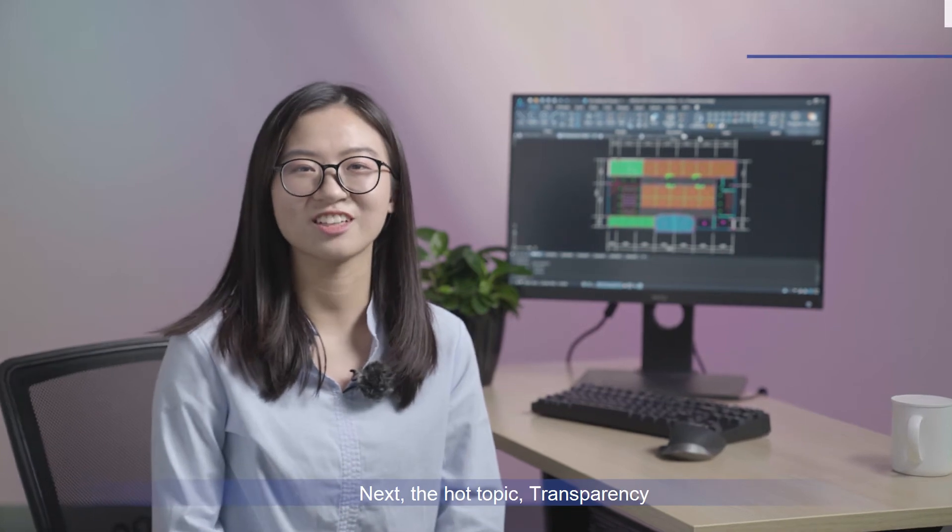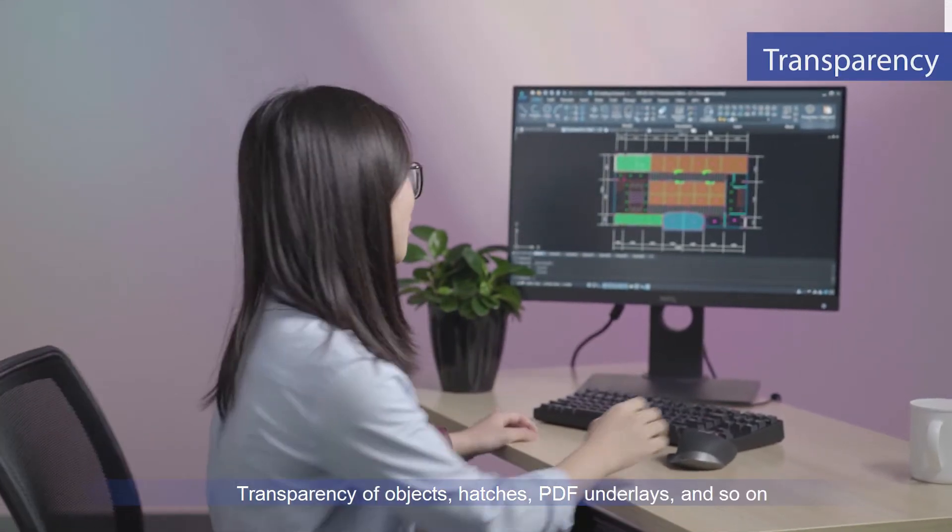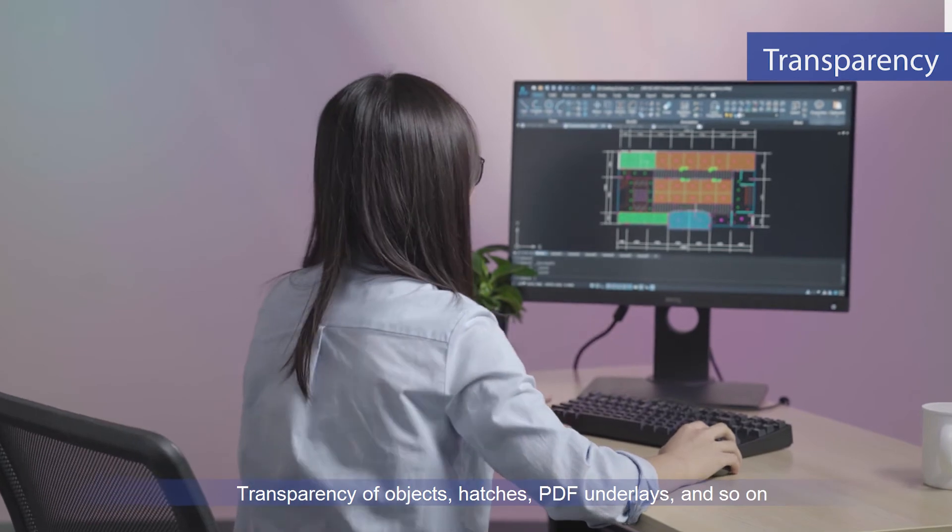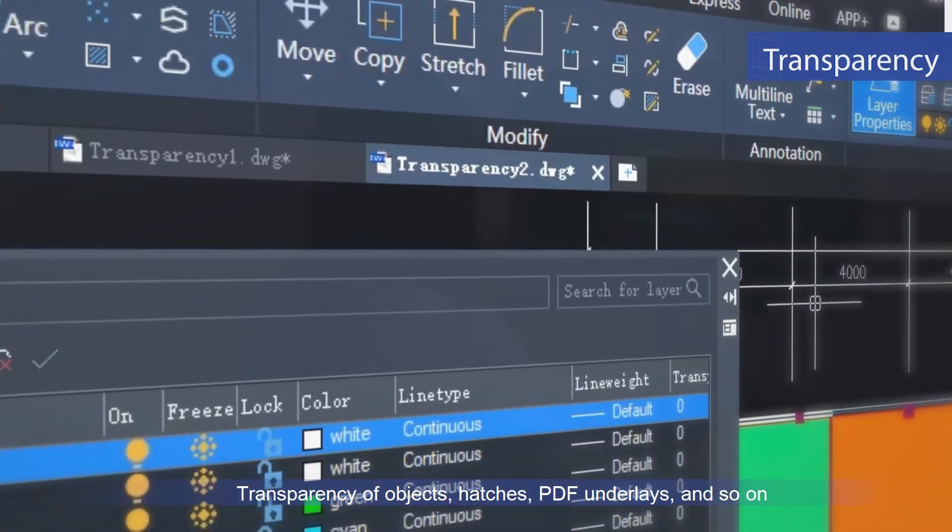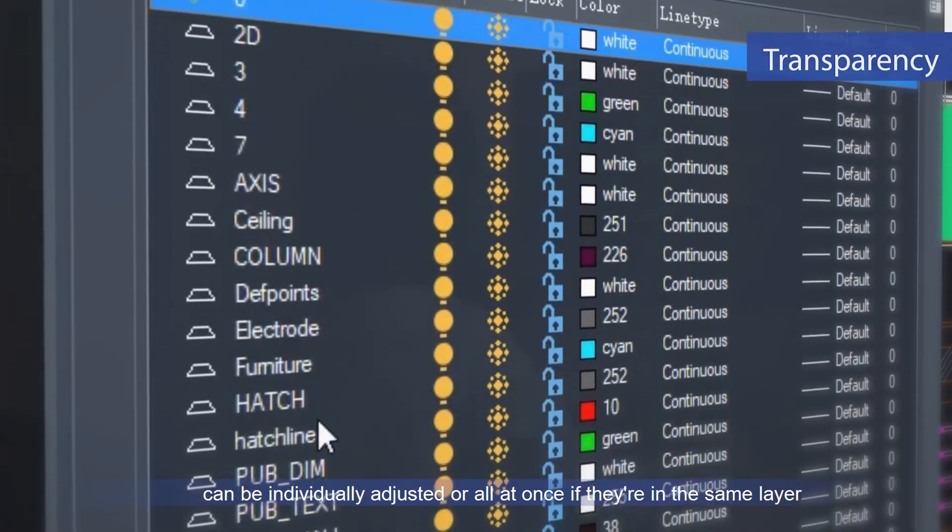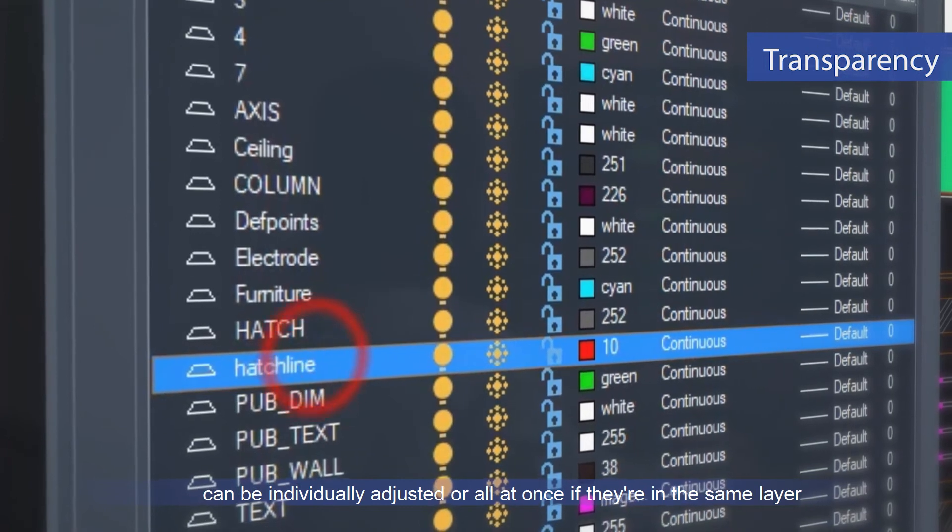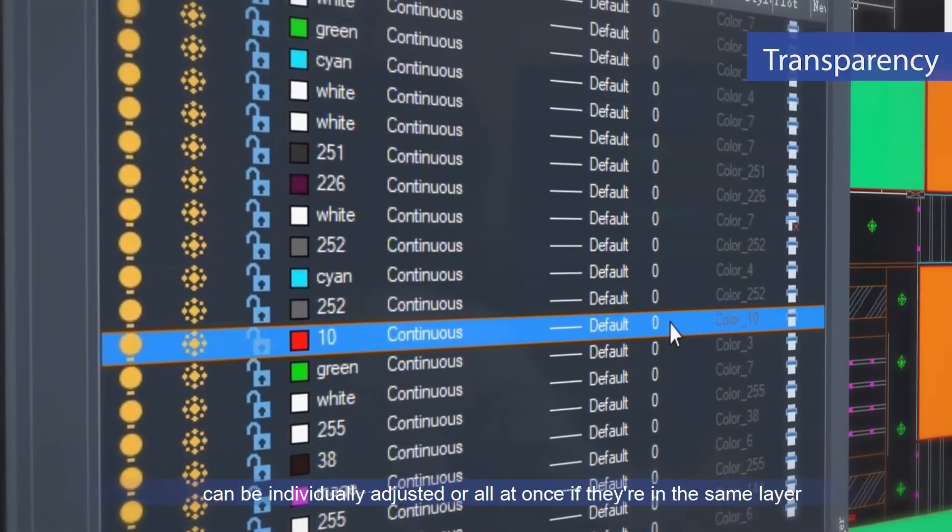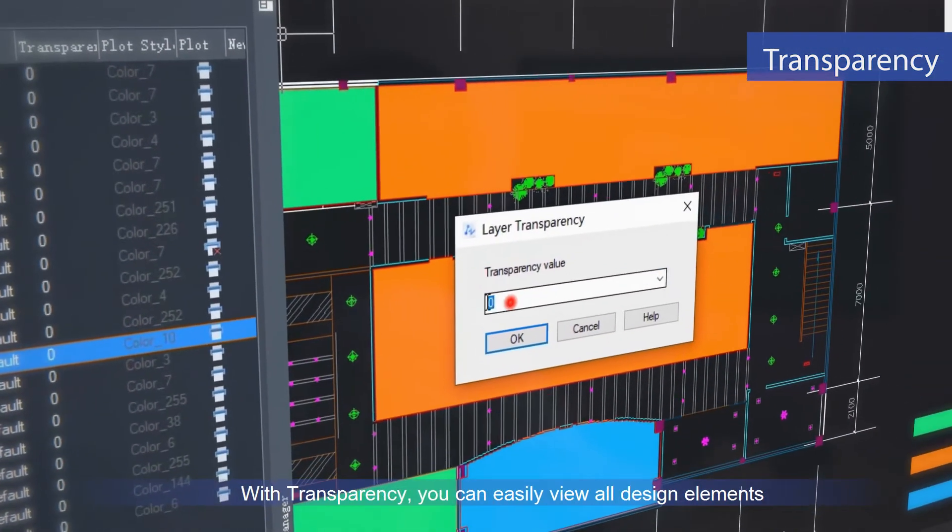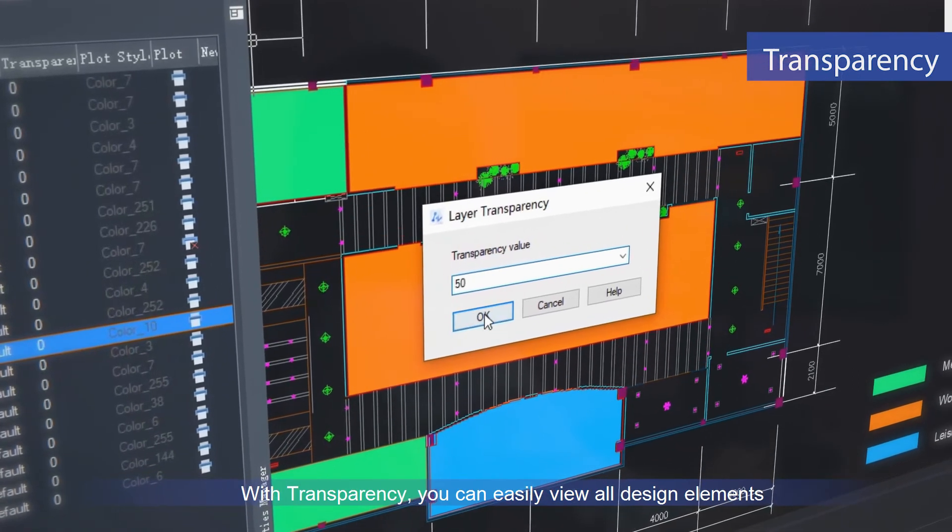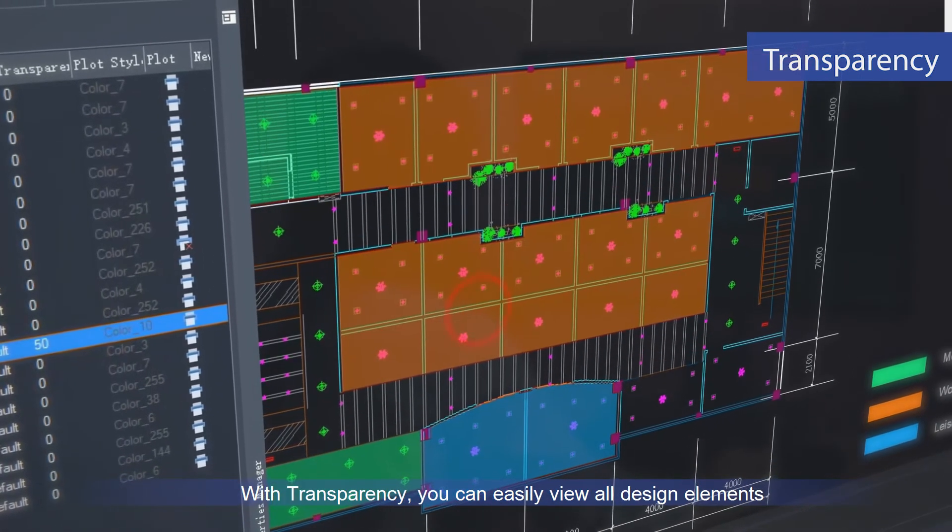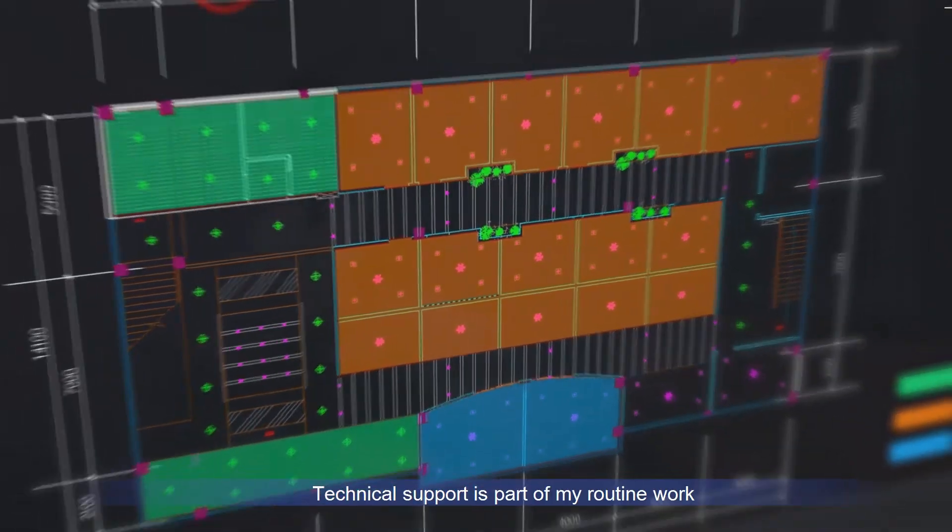Next, hot topic: transparency. Transparency of objects, hatches, PDF underlays, and so on can be individually adjusted, or all at once if they are in the same layers. With transparency, you can easily view all design elements.